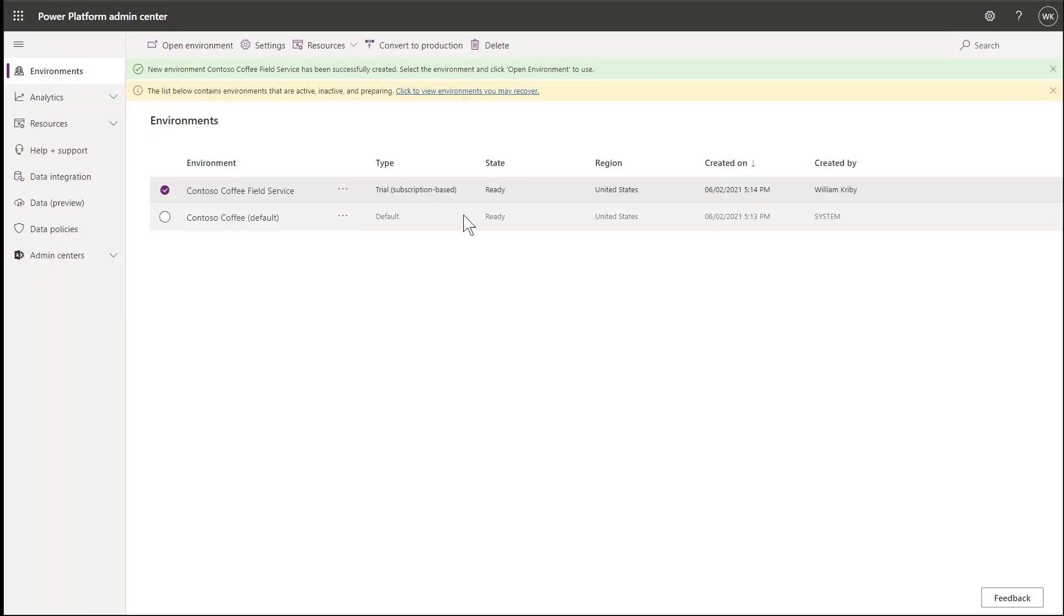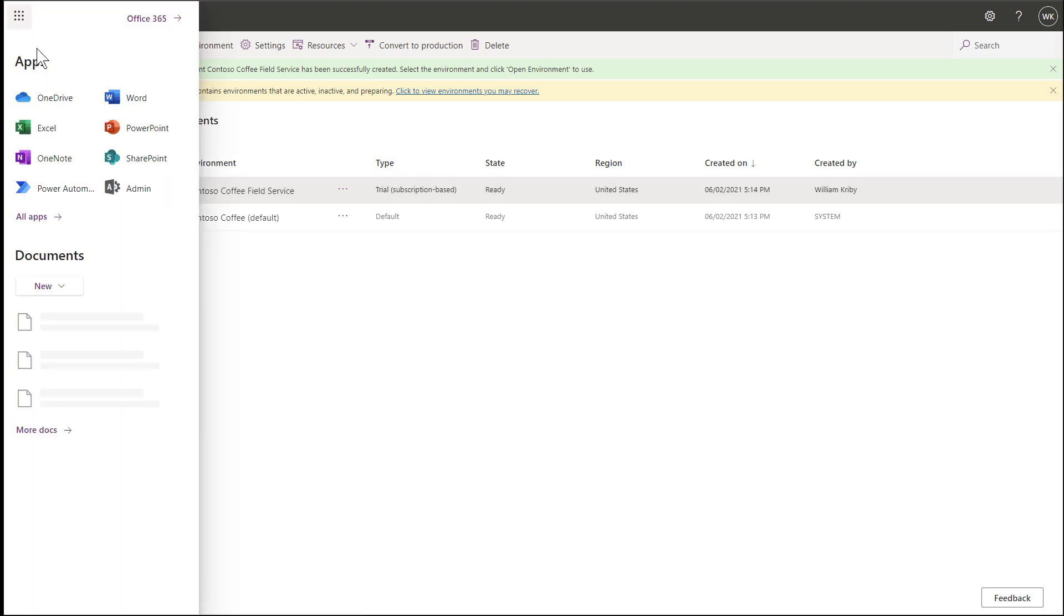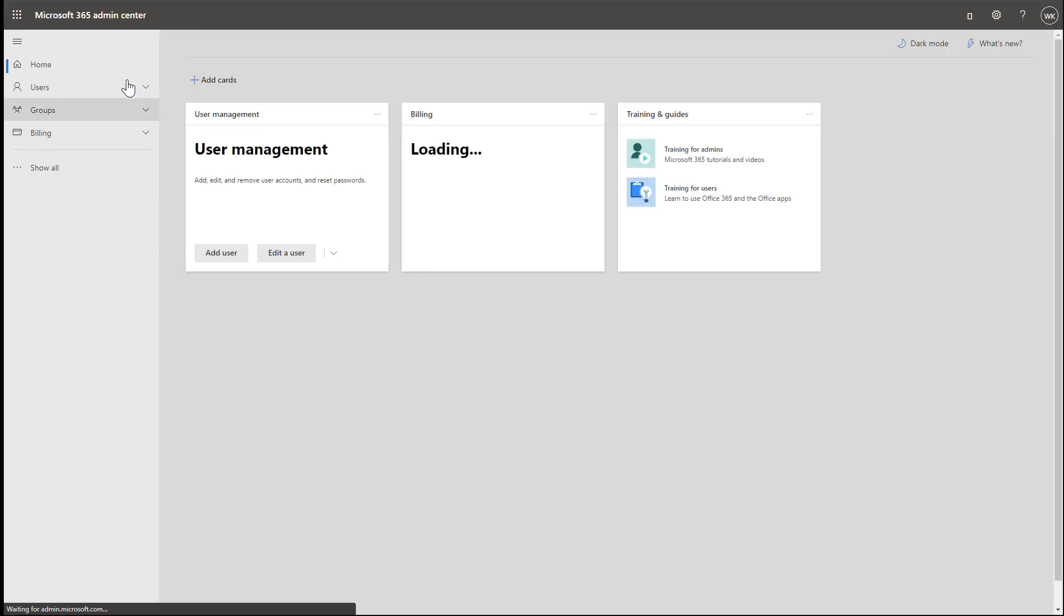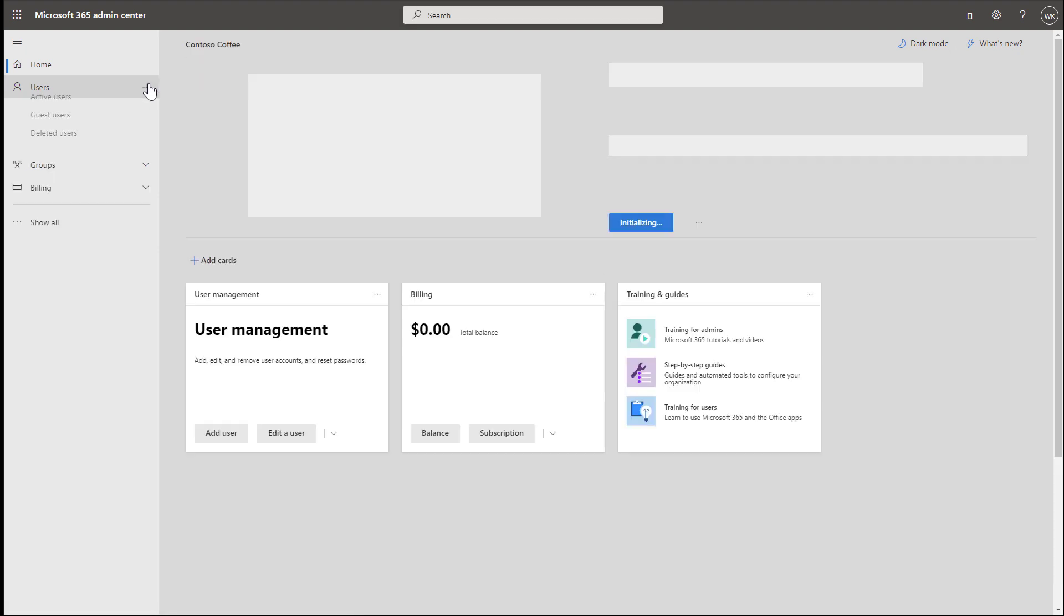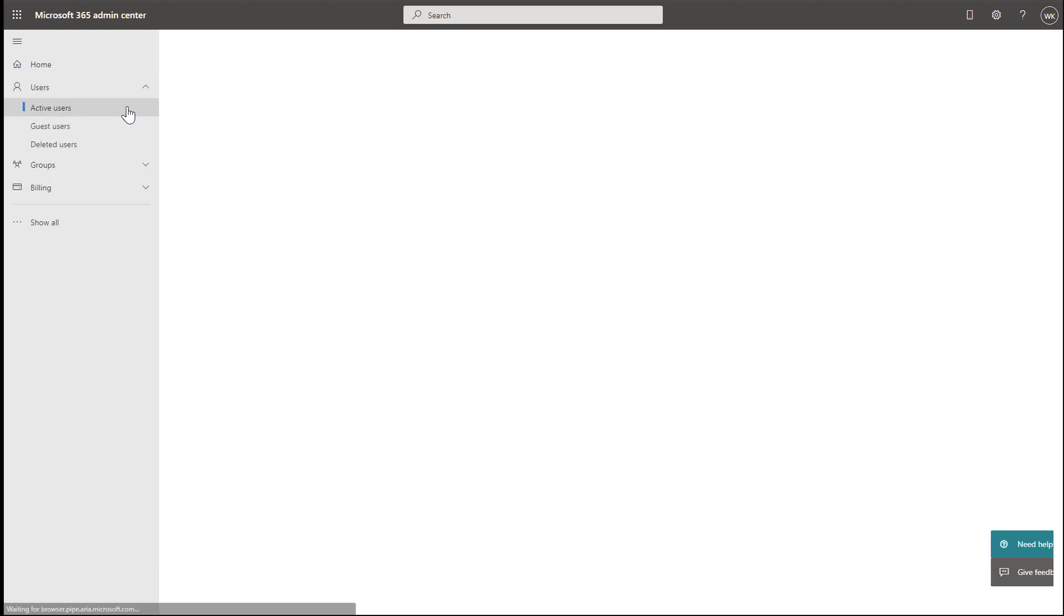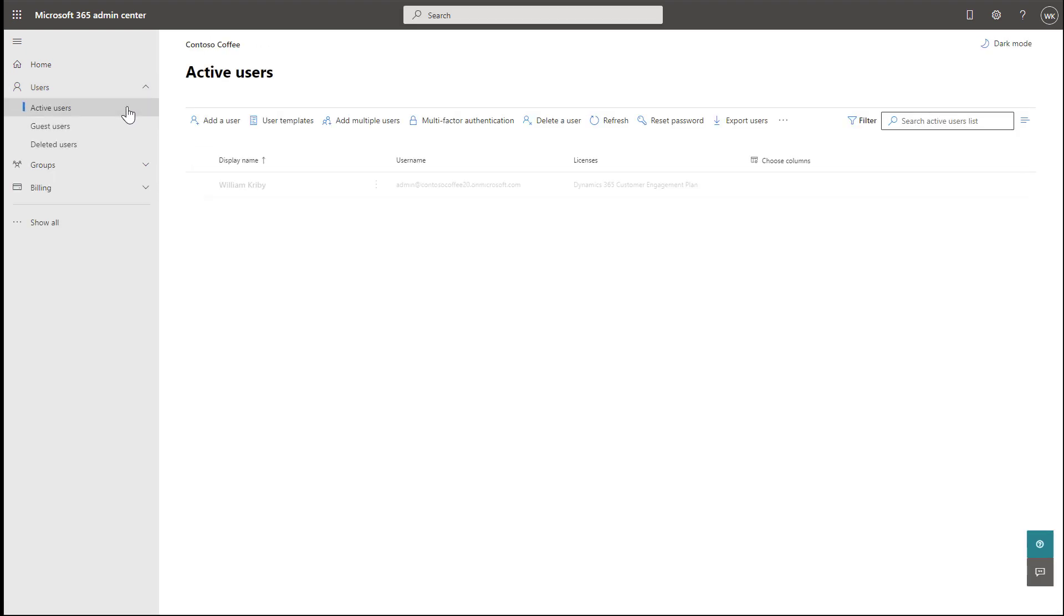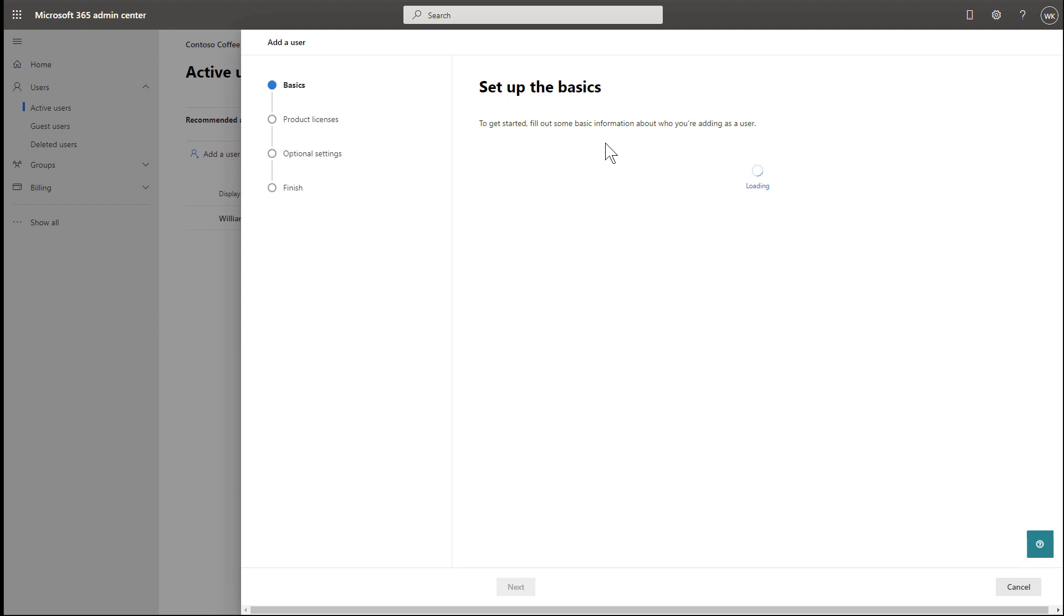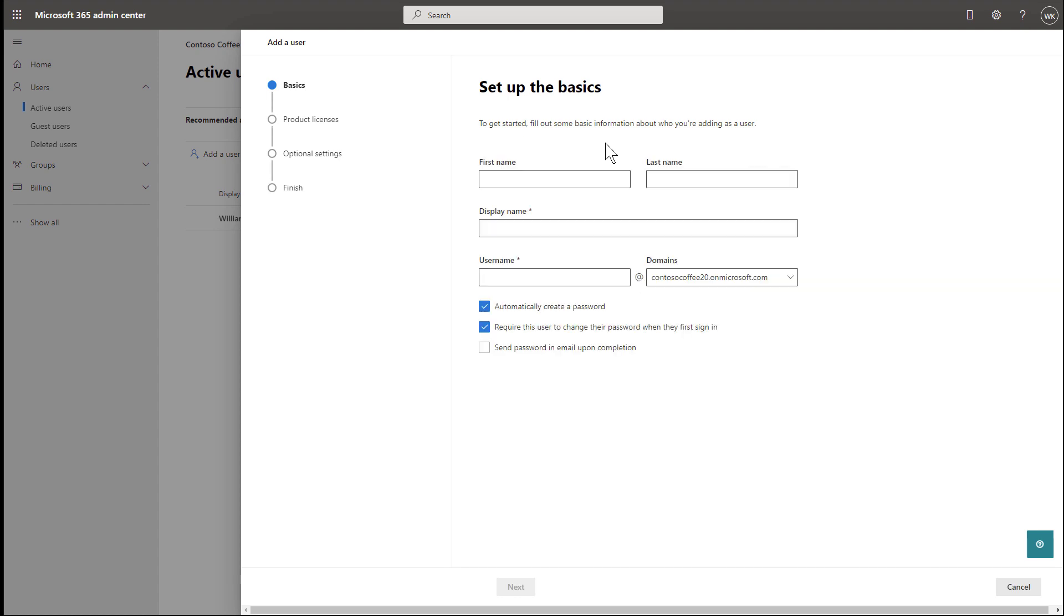Now that your environment is ready, the next step is to add users. Go to the menu and then Admin. This will take you to the Microsoft 365 Admin Center. Then go to Users in the left navigation. By creating the trial environment, we created one administrative user. Next, let's create another user that represents a frontline worker who will view and complete work orders with the mobile app.